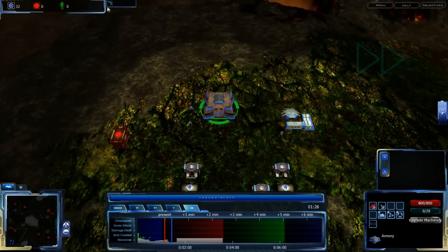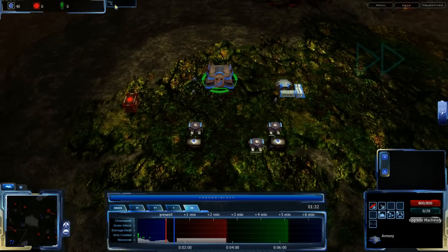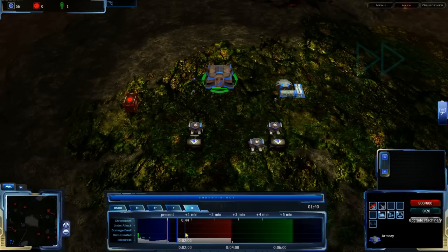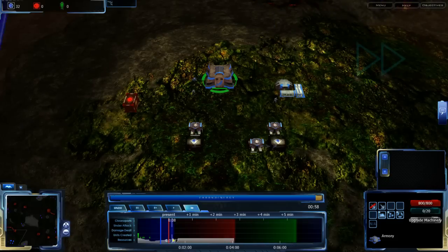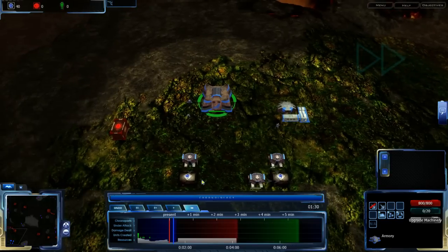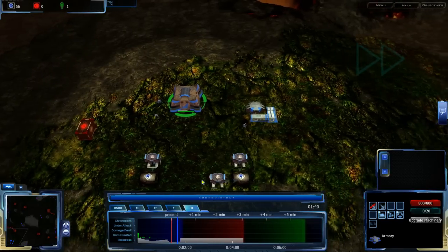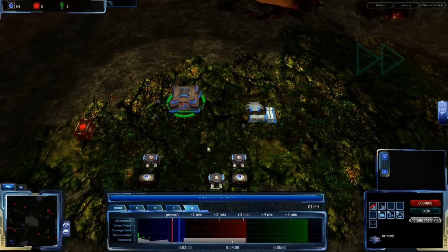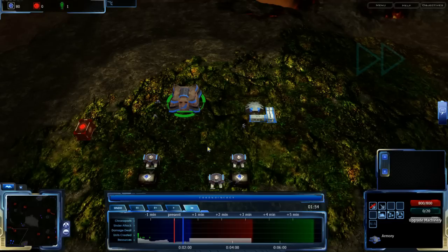A display for in-progress advancements has also been added. It used to be that only completed advancements would show up, but now it also shows ones that are in progress. So if you jump around the timeline, you can very quickly see where and what you are researching — especially for gate tech, since that tends to be very easily undermined. It will be a lot easier to avoid stopping yourself from getting gate tech, or to know if the gate tech you wanted is still being researched.